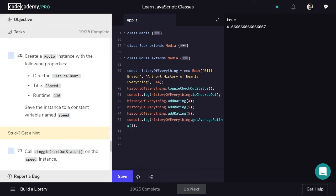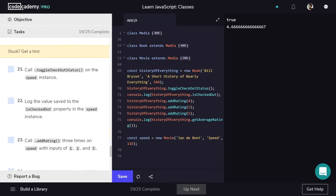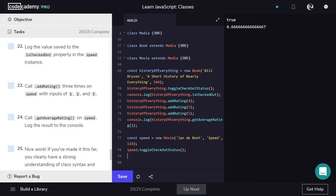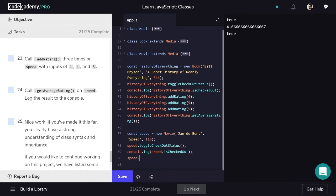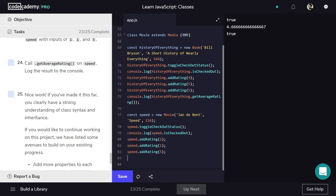Now we'll do the same with a Movie. It's important to test every class you make. We create a constant called speed as a new Movie, passing in director, title, and runtime of 116. We toggle the checkout status with speed.toggleCheckoutStatus and log speed.isCheckedOut using the getter. We add three ratings — one, one, and five — and finally log speed.getAverageRating.